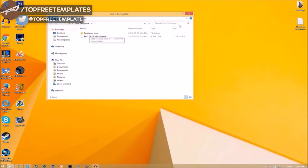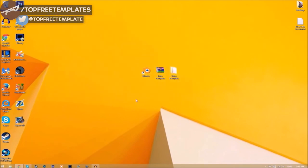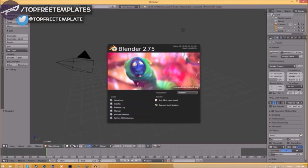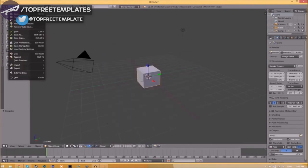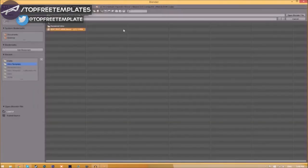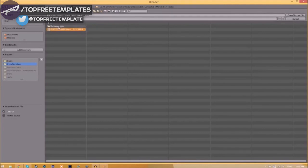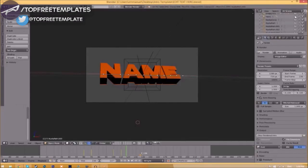Close the folder and open up Blender. You'll be greeted with a page like this. Go to File, Open, and find wherever you saved your Blender intro template. We saved ours on the desktop in the intro template folder, so we select it and click Open Blender File. Now we've opened up the Blender file.